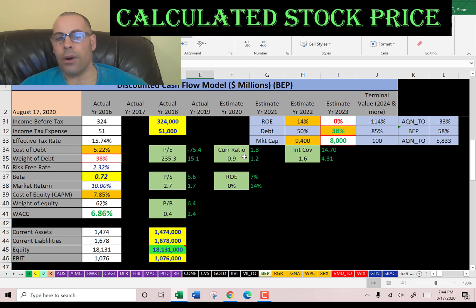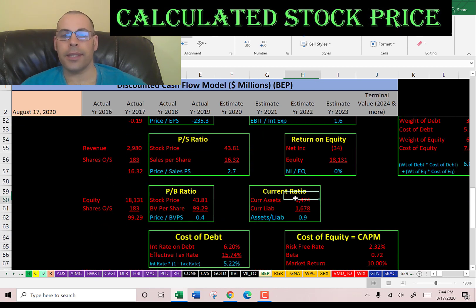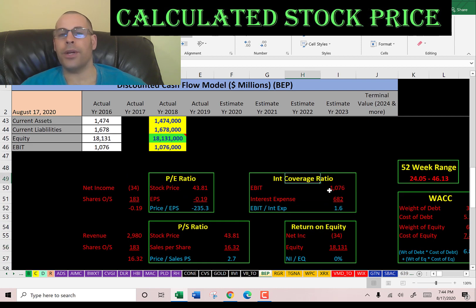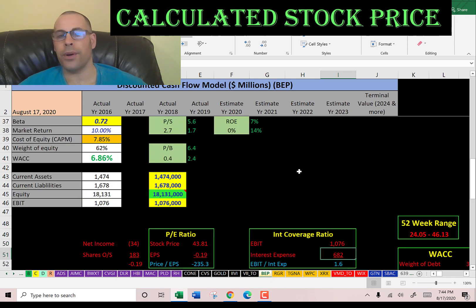They have a low current ratio, a decent interest coverage ratio, and a terrible ROE. Current ratio is current assets over current liabilities — they're almost able to cover their current liabilities. ROE is net income over equity, and they have negative net income. Interest coverage ratio is EBIT over interest expense; they can cover their interest payments about 1.5 times. I like to see 2.0 for this ratio.